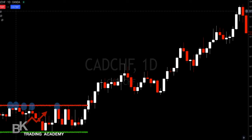That's my ceiling — when price comes to that area, there's a higher percentage it will go down, giving me the opportunity to sell. And at my support, price hasn't shot below it multiple times, so when it's around that area I can buy. That's support and resistance in a nutshell.